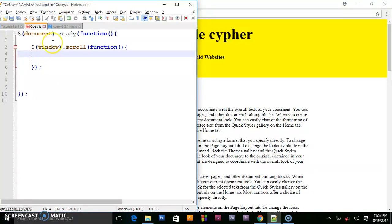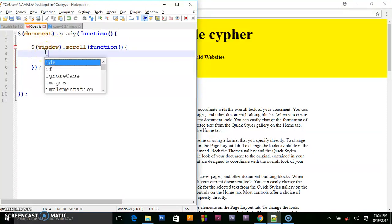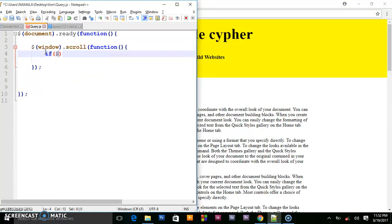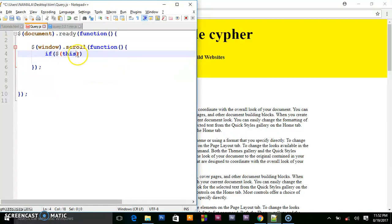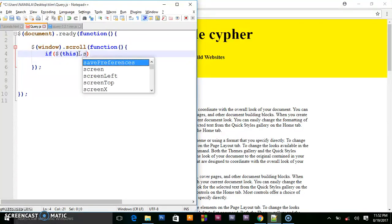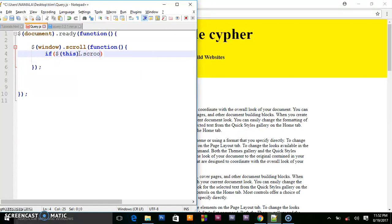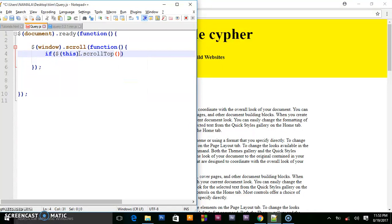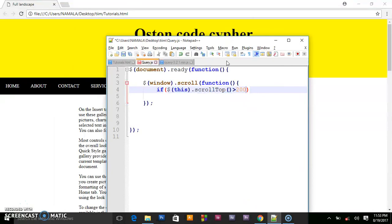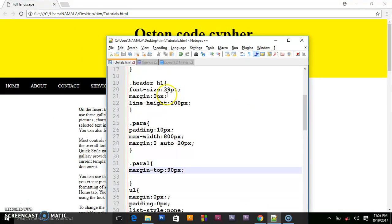Then we set a condition statement. If dollar sign this, so if this window is scrolled, so it's what we are targeting. If this, it is scrolled up, dot scroll, so you set top. When you scrolled at the top and it's greater than 200. So this 200 is the height we gave to the header here.